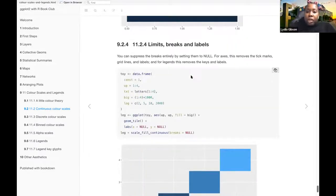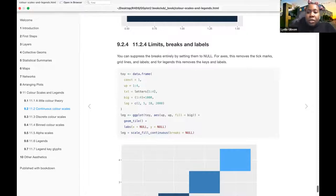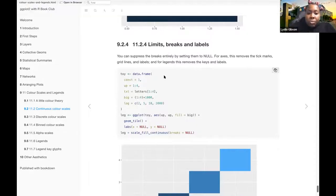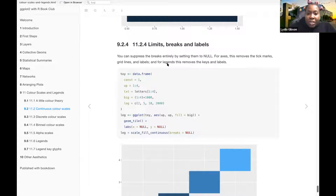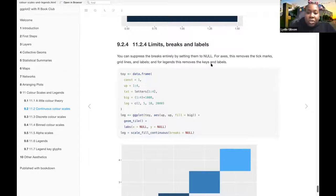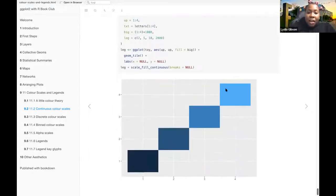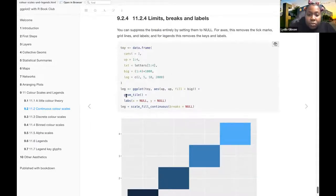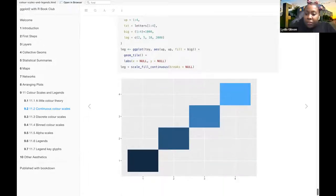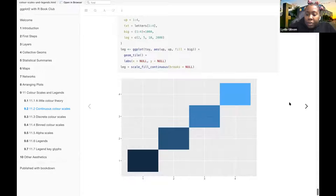From the limits, breaks and labels, you can suppress the breaks entirely by setting them to null. For axes, this removes the tick marks, grid lines, and labels. And for legends, this removes the key labels. Honestly, I did not fully understand this part. I don't know if anyone has a better understanding of this.